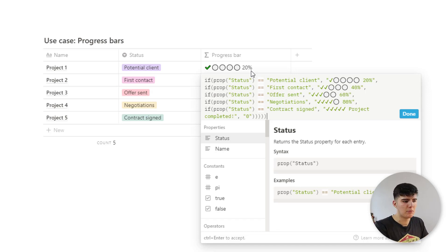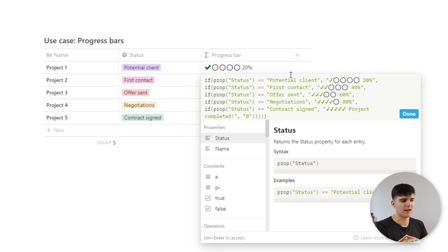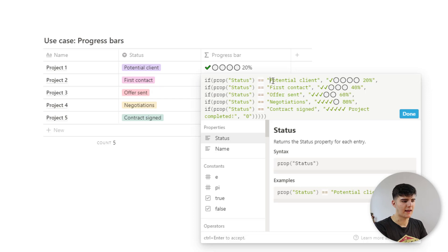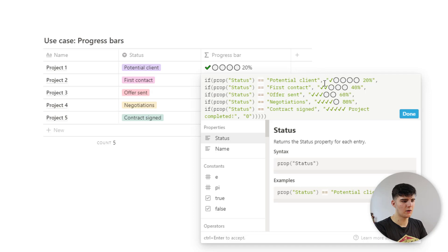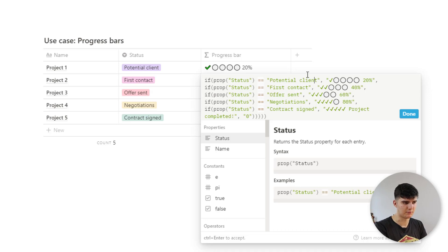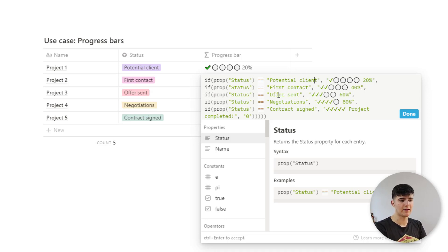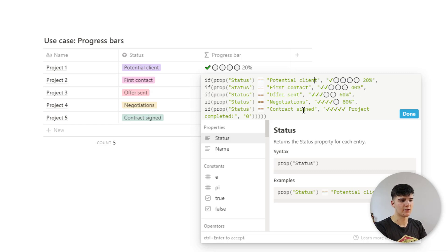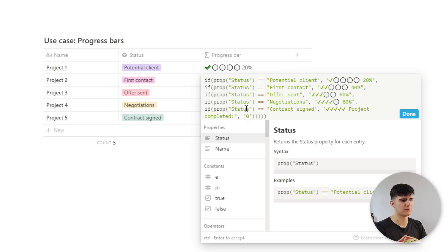What we're doing basically is we're checking if this status is this text string. So if the status is potential client, then we want to display this text here. So we want to display this 20% progress bar. If it's first contact, we want to display 40% and so on. And if it's none of these, then we want to display zero. But that's usually not the case.